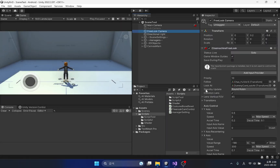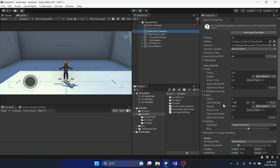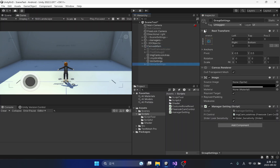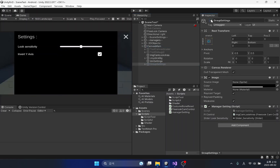Continuing from the last tutorial, this time we will learn about the y-axis reverse movement of the camera. The free look camera's y-axis inversion input function is the highlight of the day, and manipulation of this feature will be done through a prepared toggle UI.